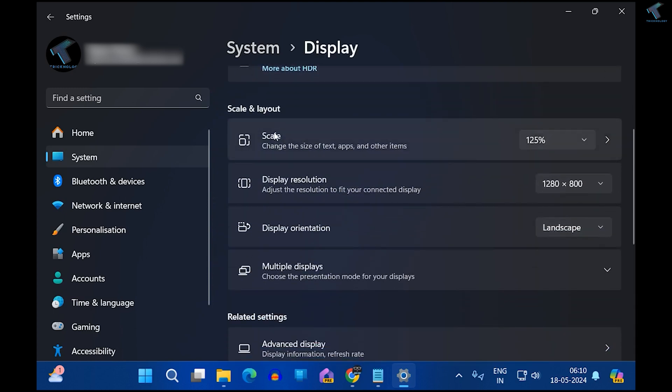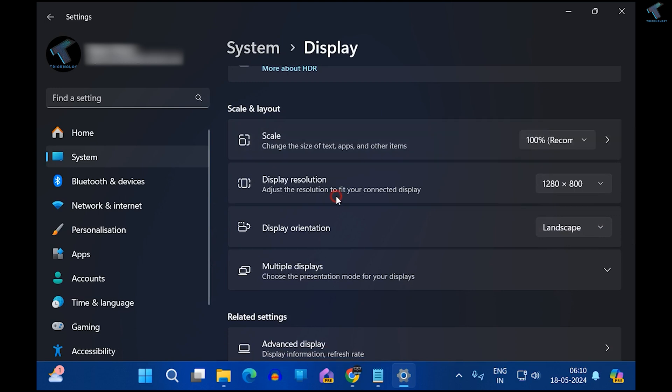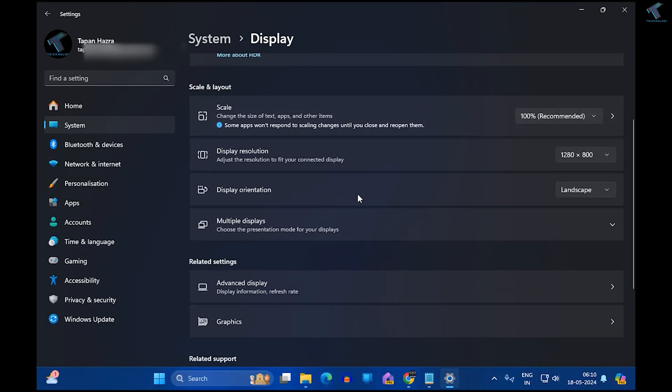Now scroll down a little bit and you will get an option called Scale. Make sure that you have set the scale to 100 percent, which is recommended, as you can see. Now what you have to do is select the display resolution.